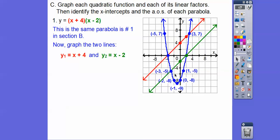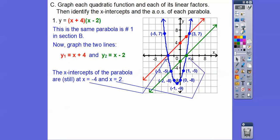We've graphed the parabola from the last section and the two linear functions. The key thing to notice is that this linear function has the same x-intercept as one x-intercept of the parabola, and this line has the other. The x-intercepts are still negative four and two, and the axis of symmetry is at x equals negative one — which is always the x-coordinate of your vertex.